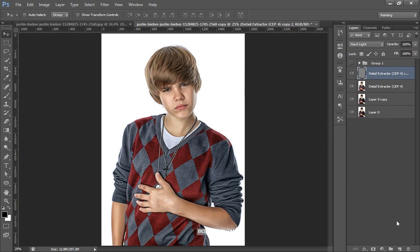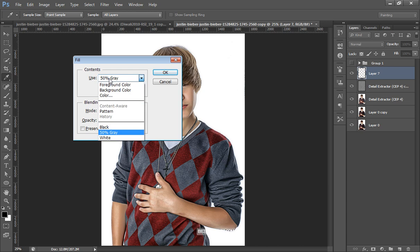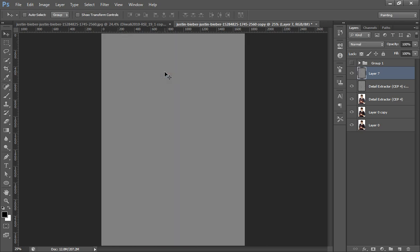Now I will make a new layer and fill it with 50 percent gray. After making a new layer, press Shift+F5 on the keyboard and this will give you a dialog box to fill. If it's not showing, go here and select 50 percent gray and click OK.